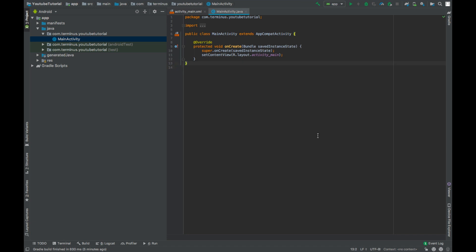In this video, we will learn how we can detect planes in SceneForm and how we can automatically place objects when the plane is detected.